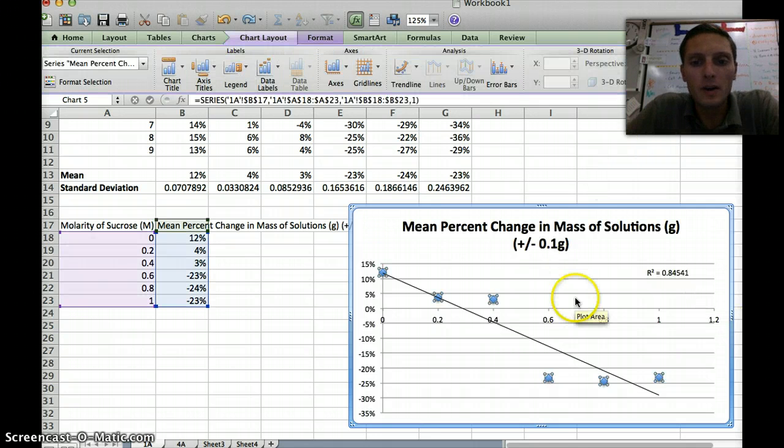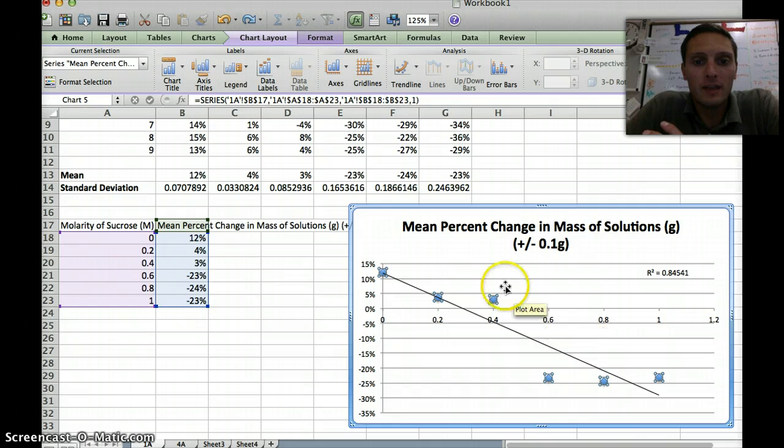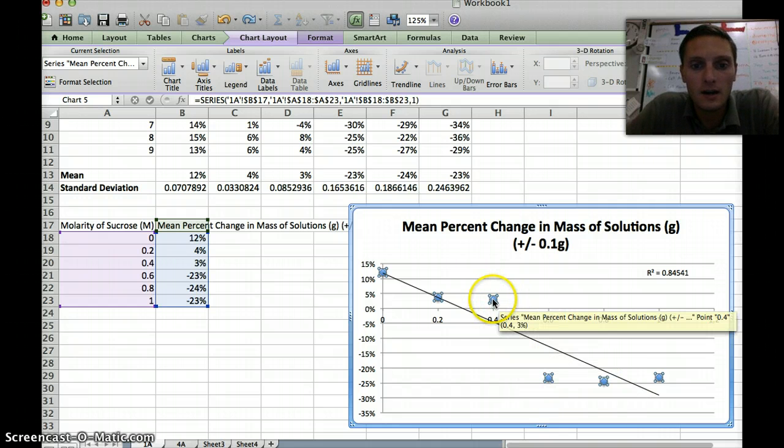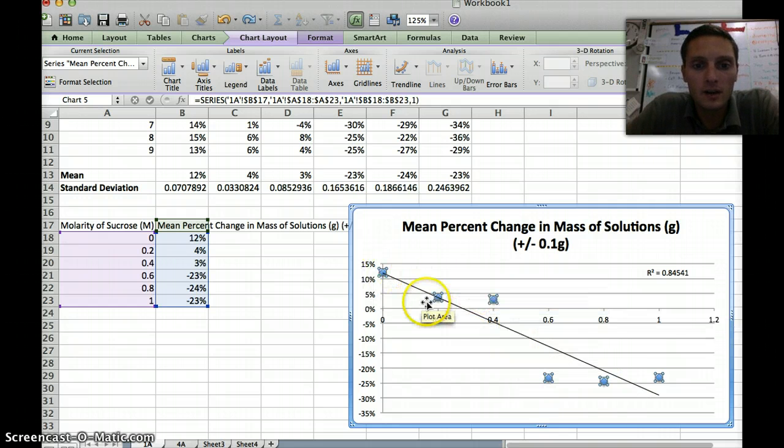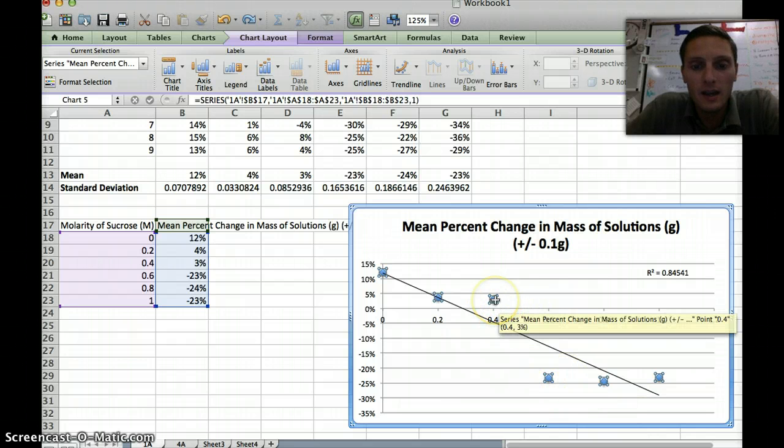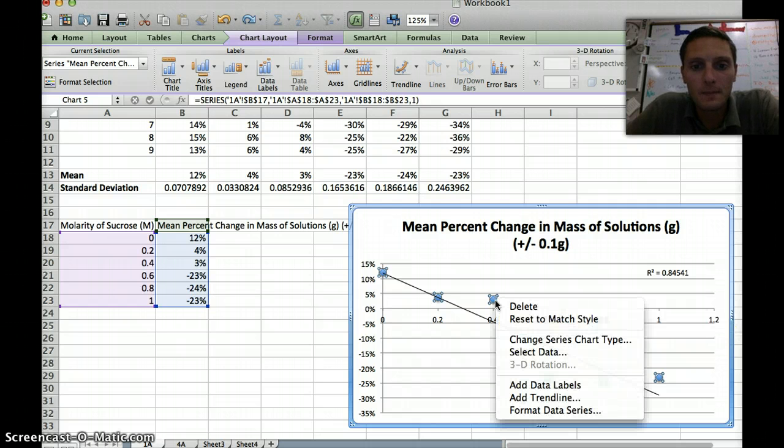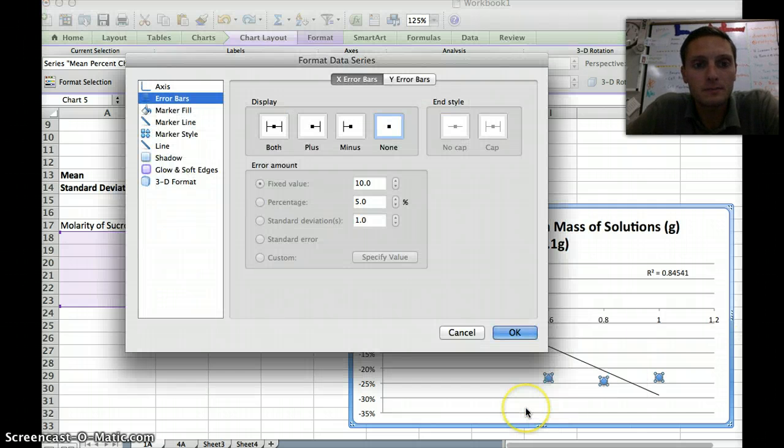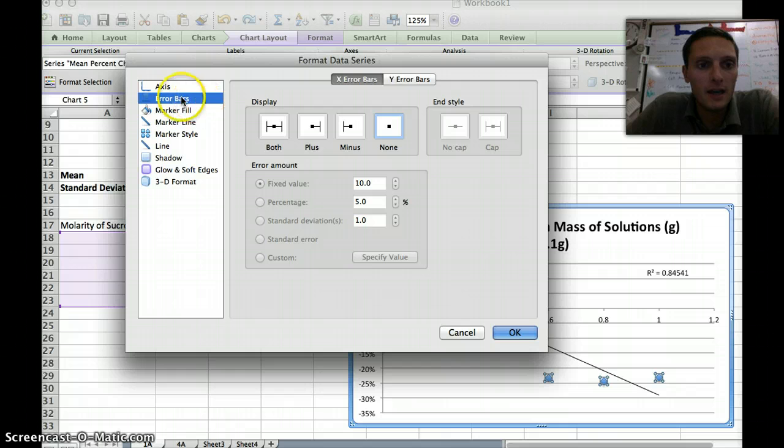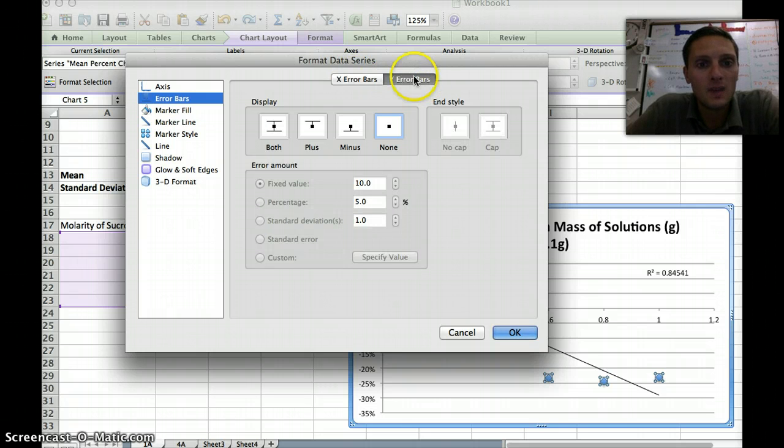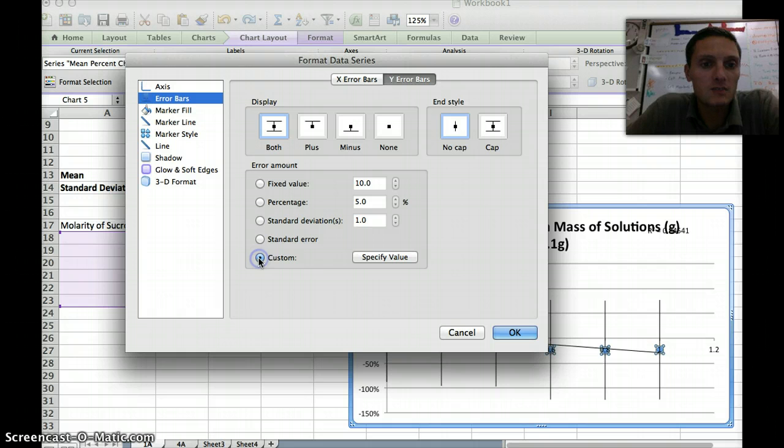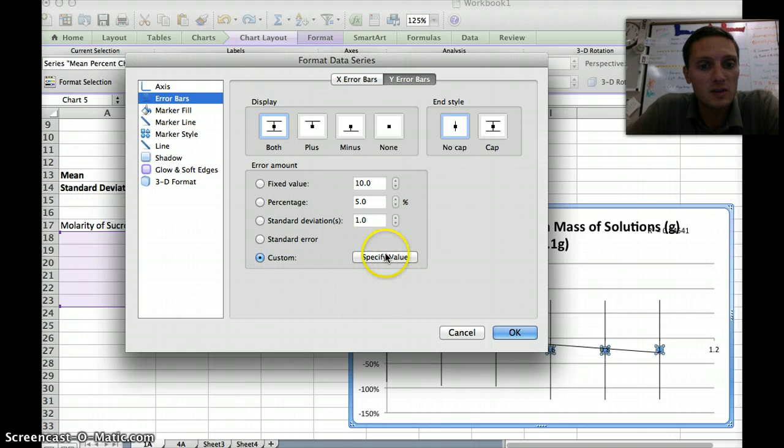The second thing that we want to do is to actually add in a measurement or a degree of how much error we have in these different data points. I've clicked on and highlighted all these data points. I'm going to right-click, so two fingers at the same time on the mouse, and I'm going to go to Format Data Series. I want to select on our menu bar here, this one right here, and instead of the X bars, I want the Y bars. I want to have them be displayed on both ends. We're actually going to do a custom value, and this custom value is going to be our standard deviation, and we need to specify that.